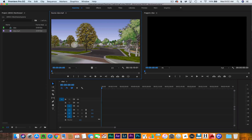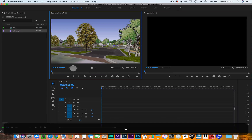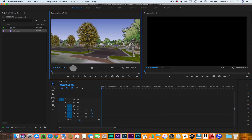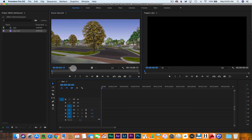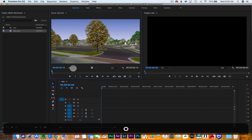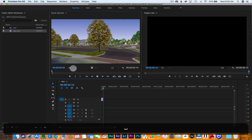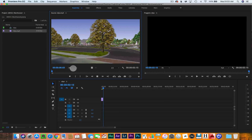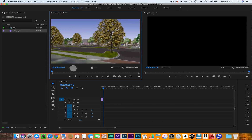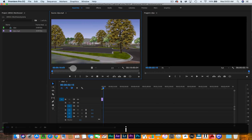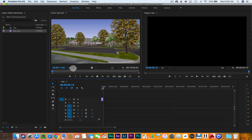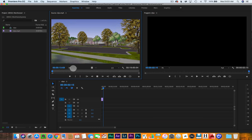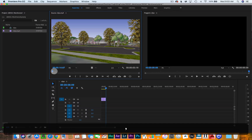So now we've got our source with a bunch of different clips. What I want to start doing is creating in and out points and dropping those down into the timeline. I'll do a start here — set an in, then an out, drop it down, and then in, out, drop it down.